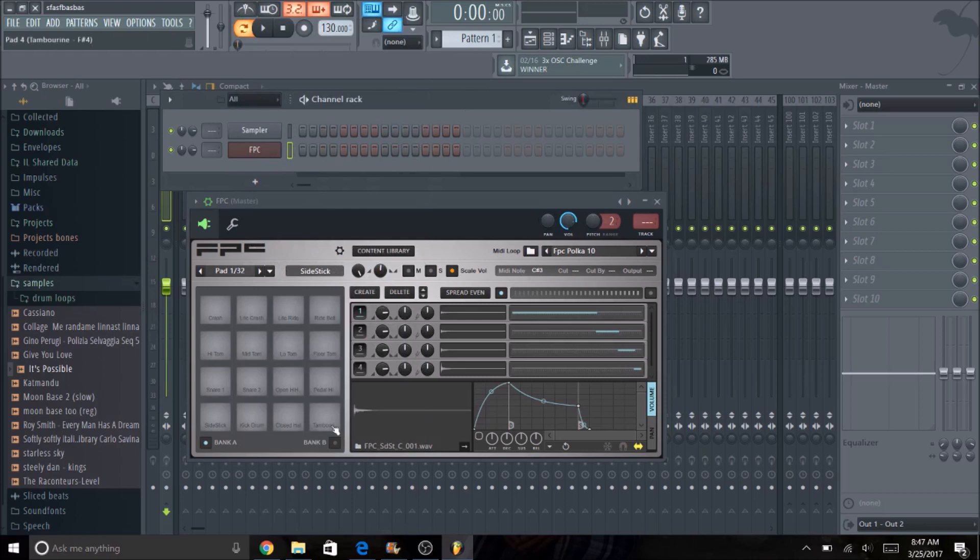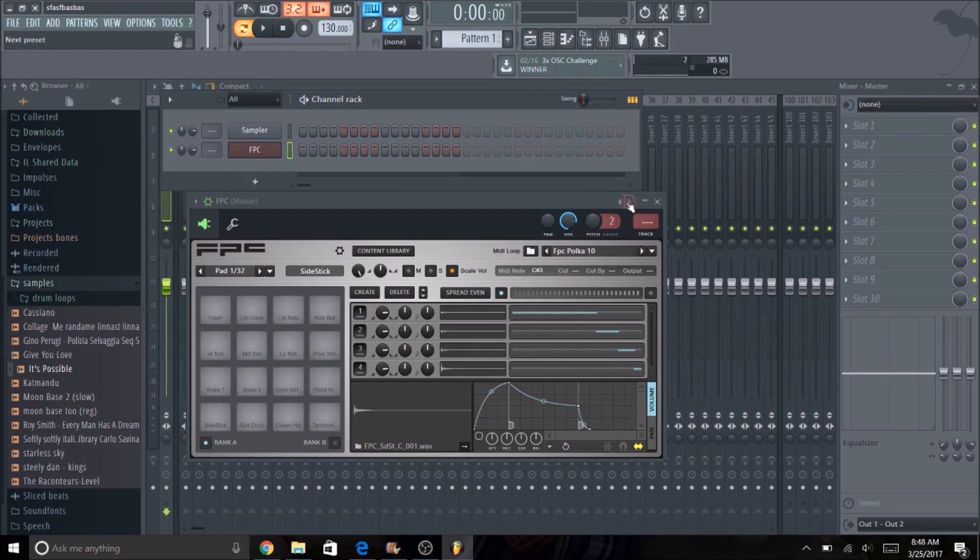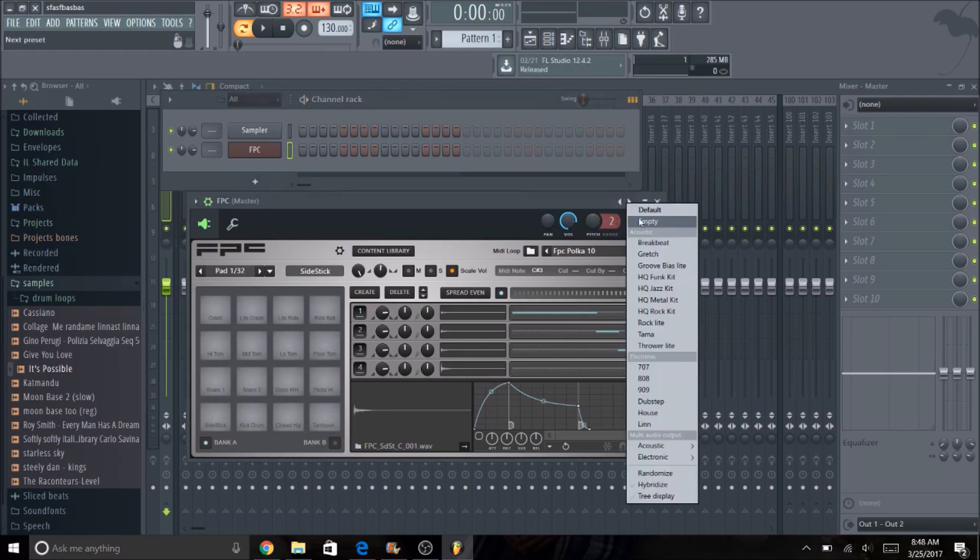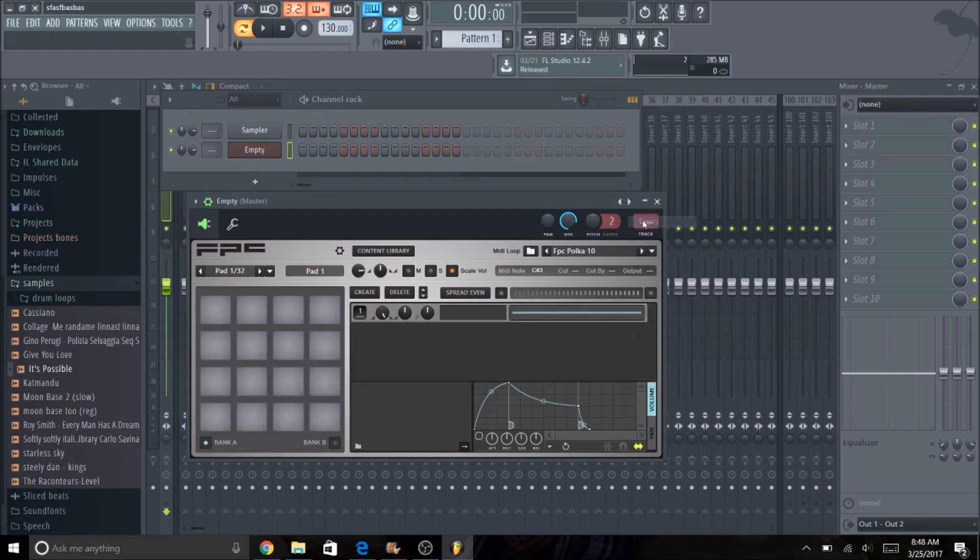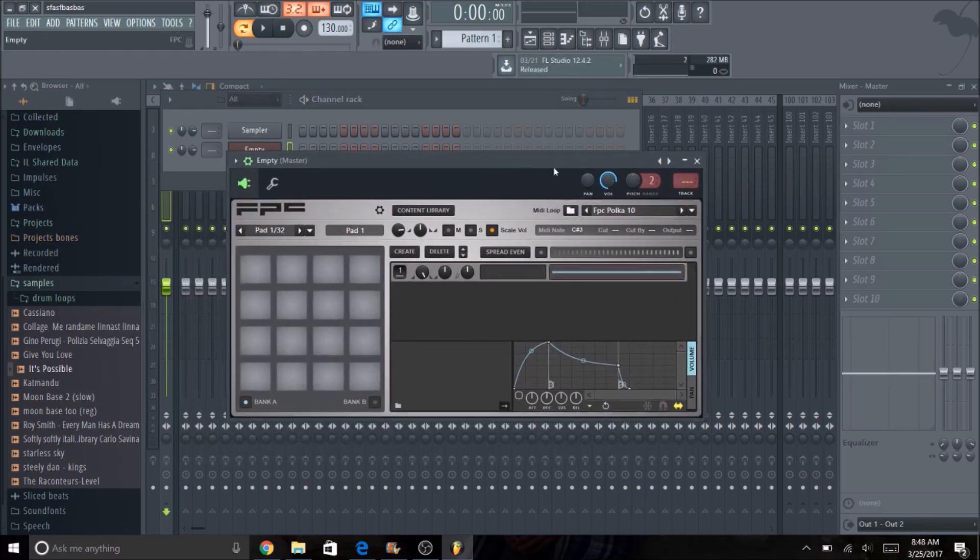It's going to have a bunch of sounds already preloaded. I personally don't like to use the preloaded sounds, I just add my own so that's what we're going to show you how to do. Right click on these arrows right here on the top right and hit empty. They'll delete everything for you.